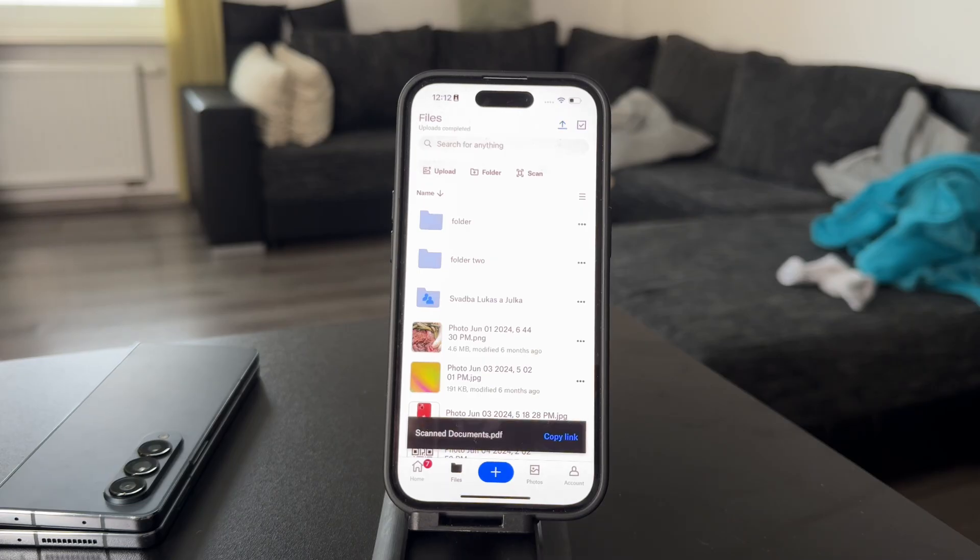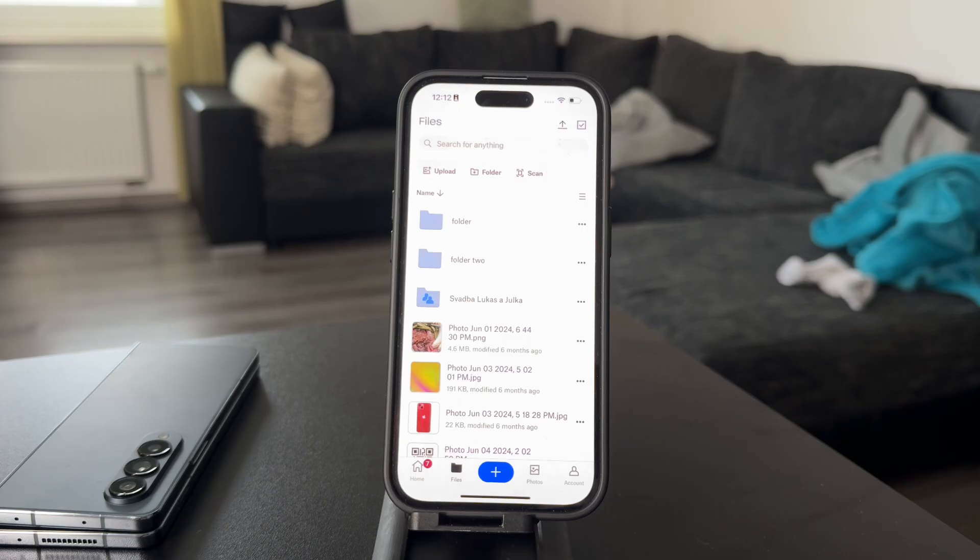Now it all depends on your internet connection. You can see that it is already up there in my Dropbox. That's essentially how it works.